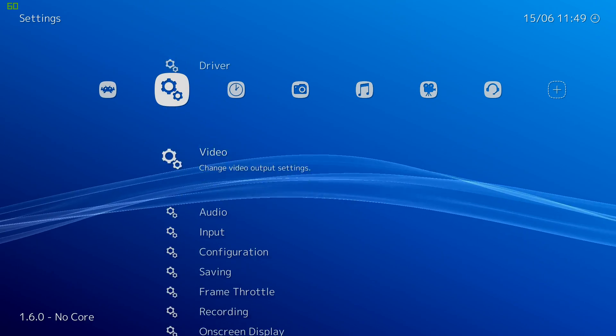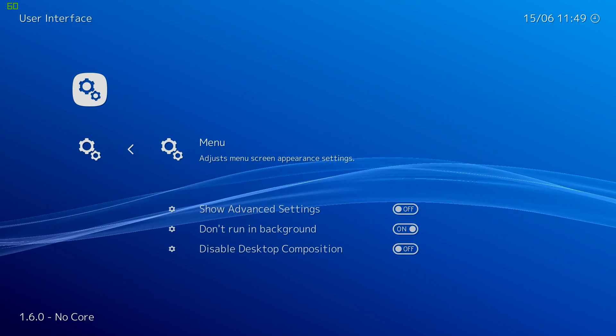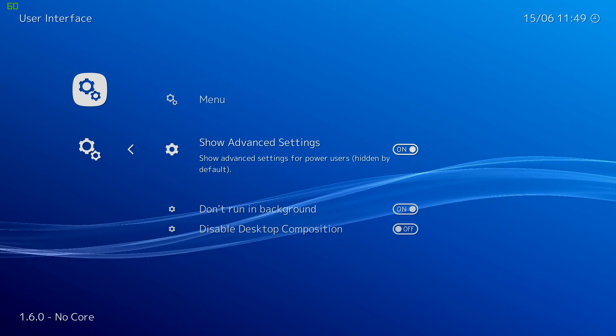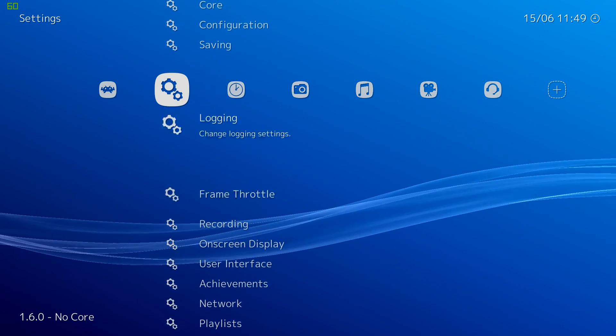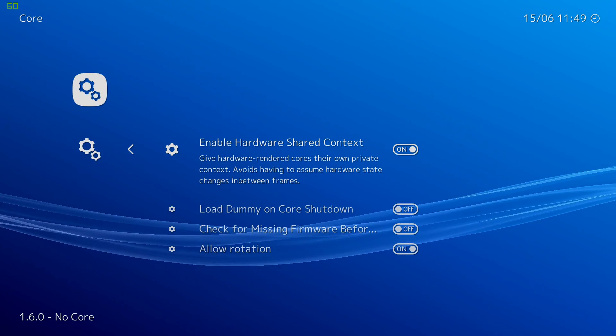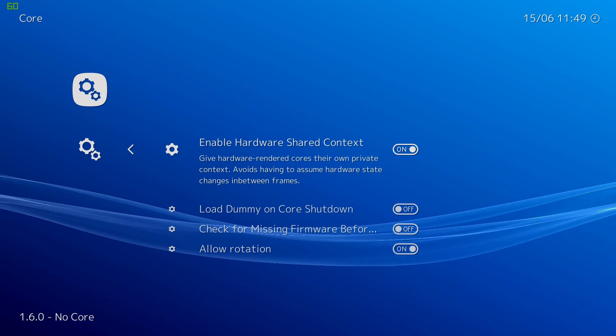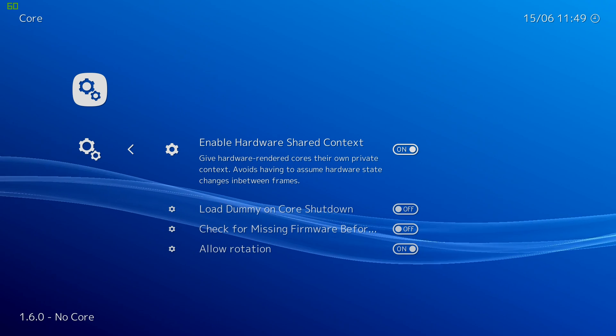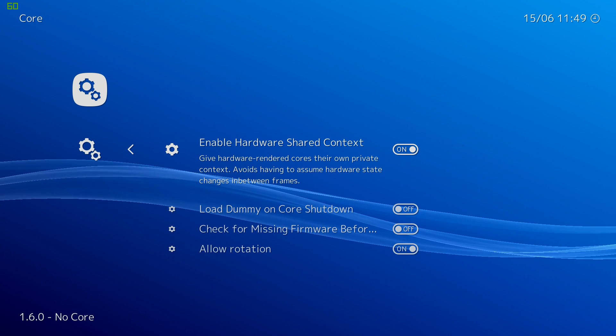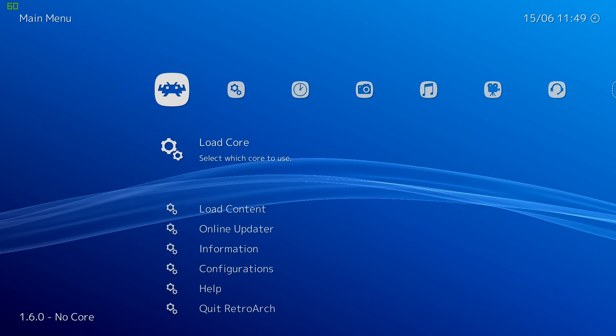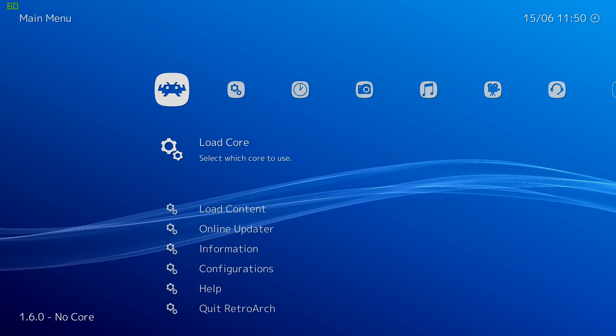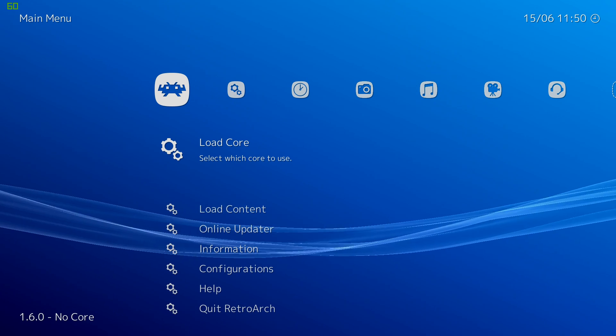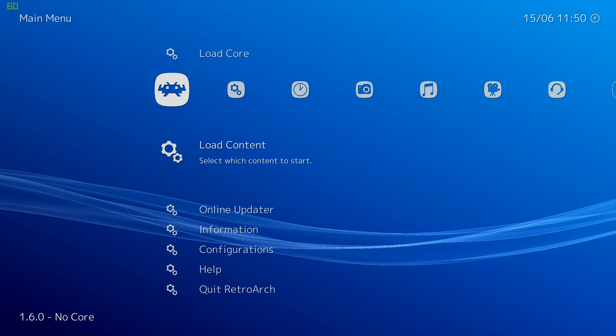Let's back up. Now we're going to go to settings, scroll down to user interface, show advanced settings, make sure that's on. We'll back up. Now we need to find core and we need to enable hardware shared contexts. So make sure that this is checked to on. So now when we launch a GameCube game within RetroArch, it will use the Dolphin core and we'll be able to play GameCube in RetroArch.